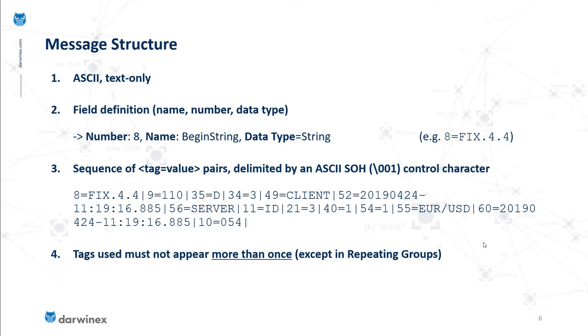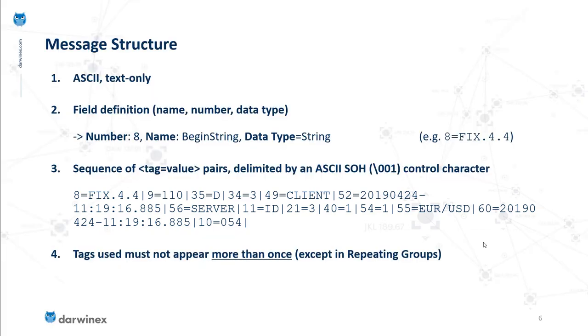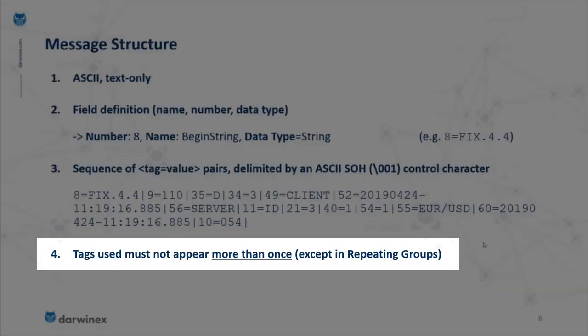In the overall sequence of tag-value pairs that comprise the message, each pair is delimited by an ASCII control character 0x01. An example message is displayed here for your reference, but don't worry if it seems difficult to understand. Tags used in a FIX message must not appear more than once unless they are being specified in a repeating group, which we'll cover in future tutorials.